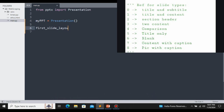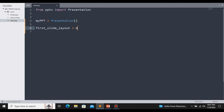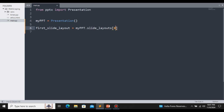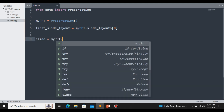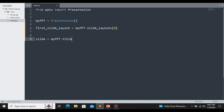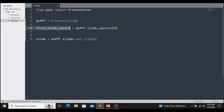So let me type: first_slide_layout = my_ppt.slide_layouts, and provide the index number. This layout has an index number of 0. Now we have selected the layout, and we can add it to the slide: slide = my_ppt.slides.add_slide(). We are going to add the layout to the slide.